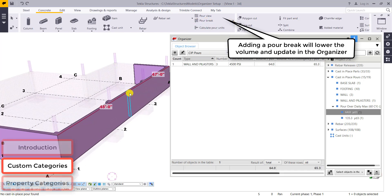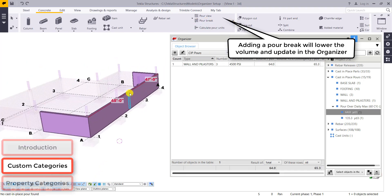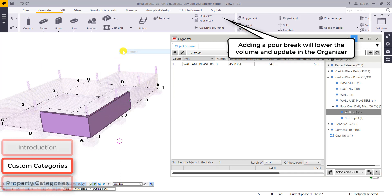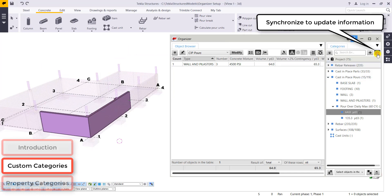Once I add in that pour break and resynchronize my organizer, it's going to update that information. And that pour will no longer be in that pour over daily maximum category.